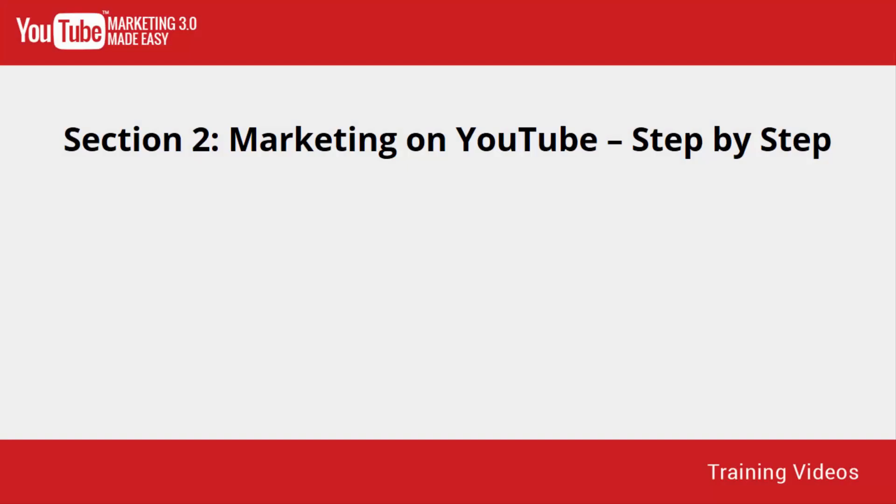Welcome to Section 2 of our YouTube Marketing 3.0 Video Training, Marketing on YouTube, Step by Step.